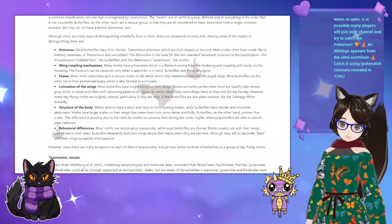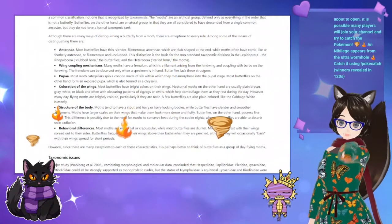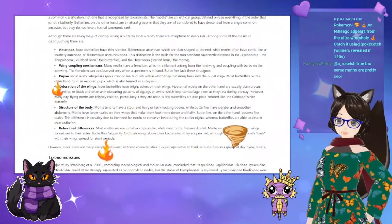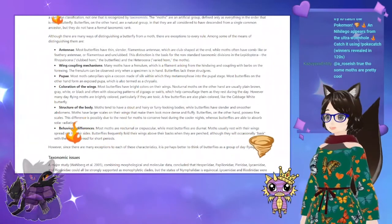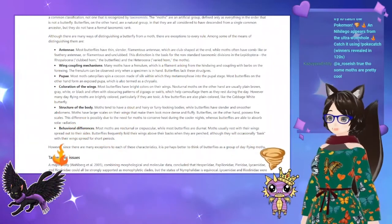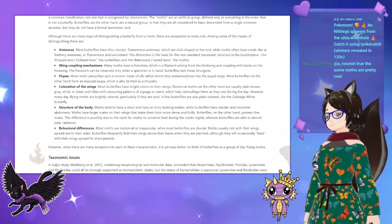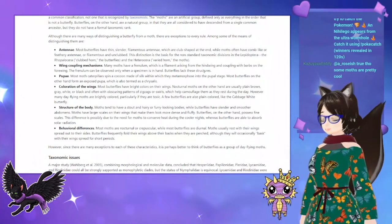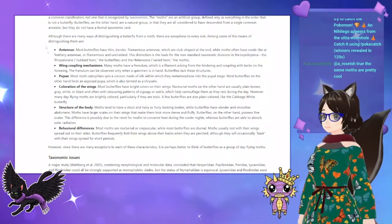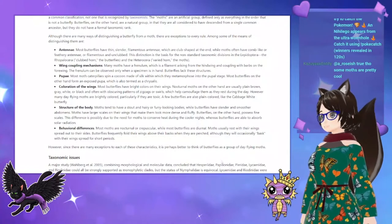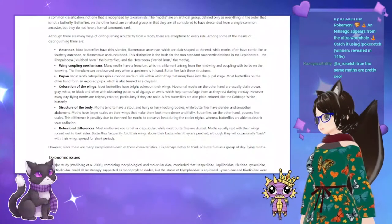Someone mentioned that moths are prettier than butterflies — and actually, I'm going to agree with that, because my absolute favorite is the atlas moth. I love the atlas moth.